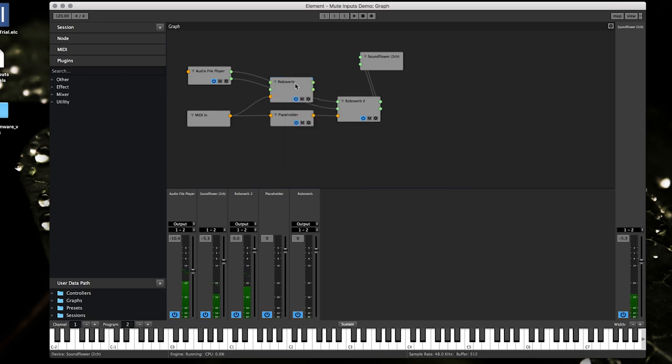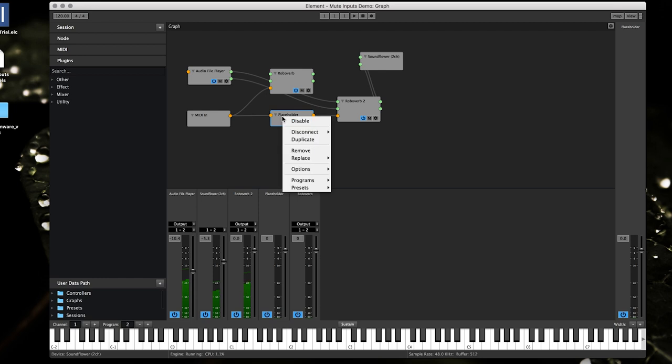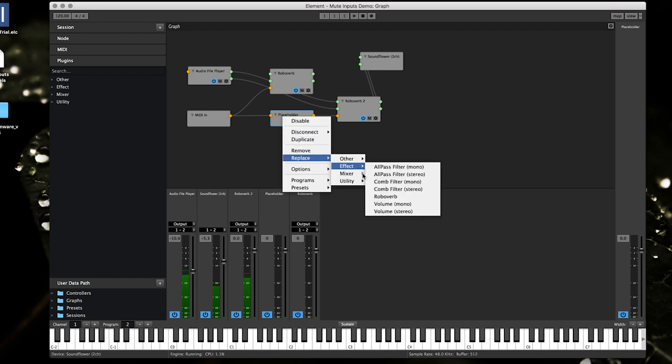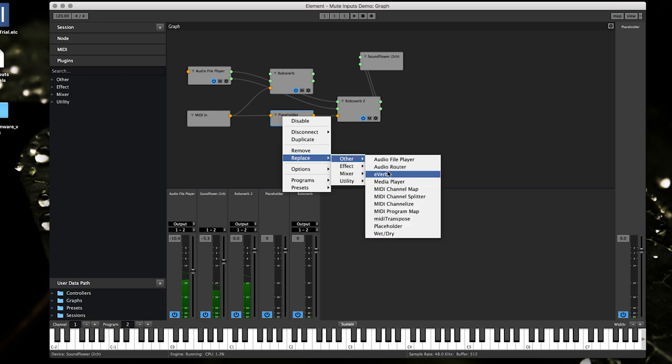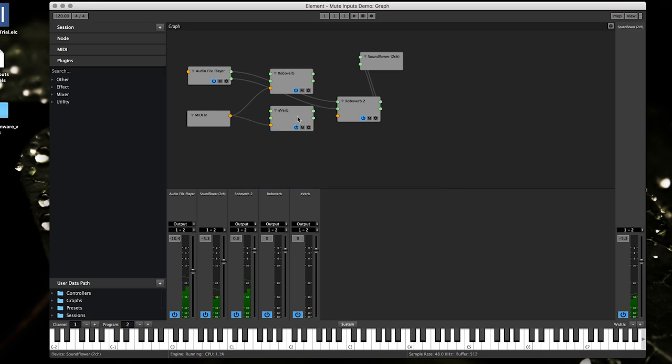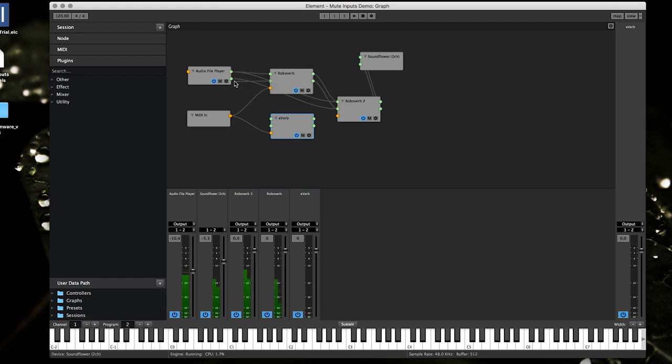Like that, I'm gonna replace this one. Let's put in the, I don't know, either one, why not. That's it, that's pretty much all there is to it.